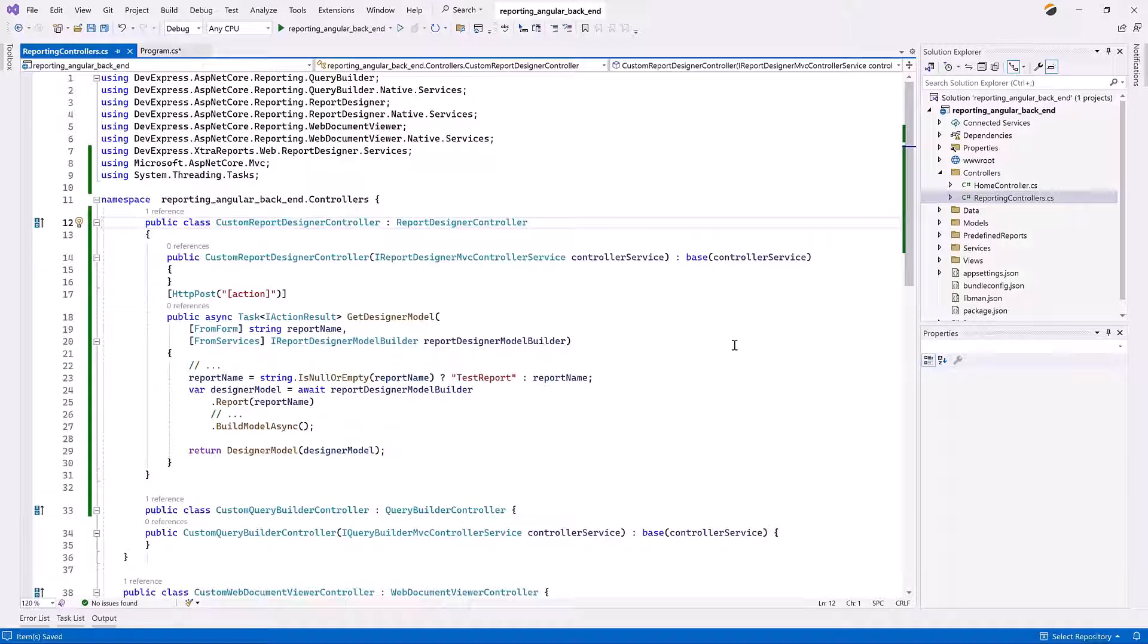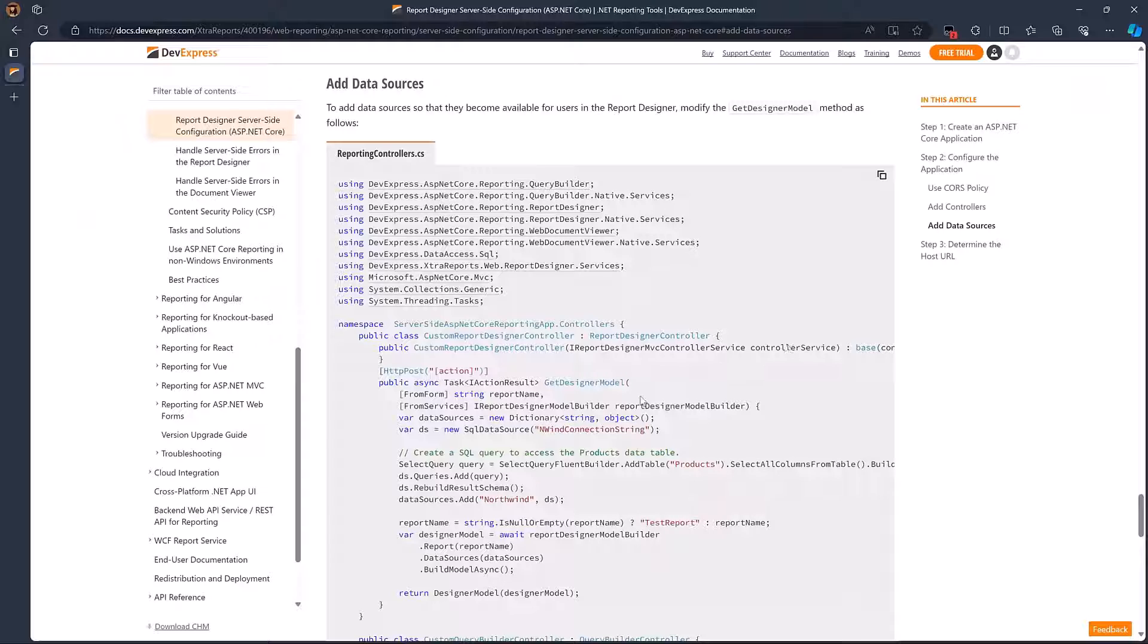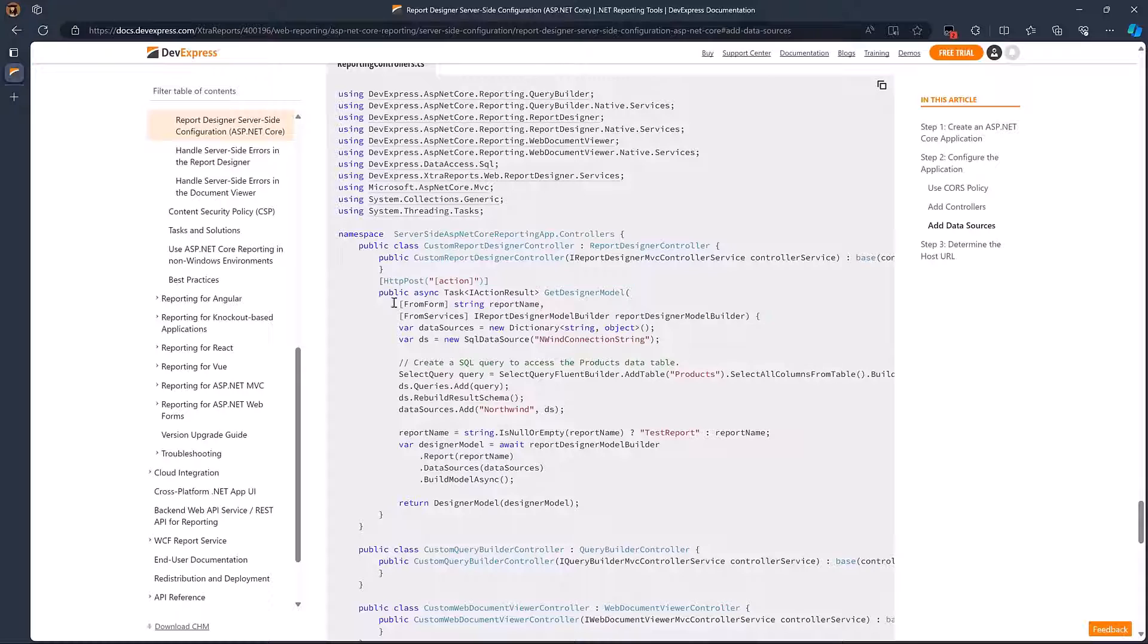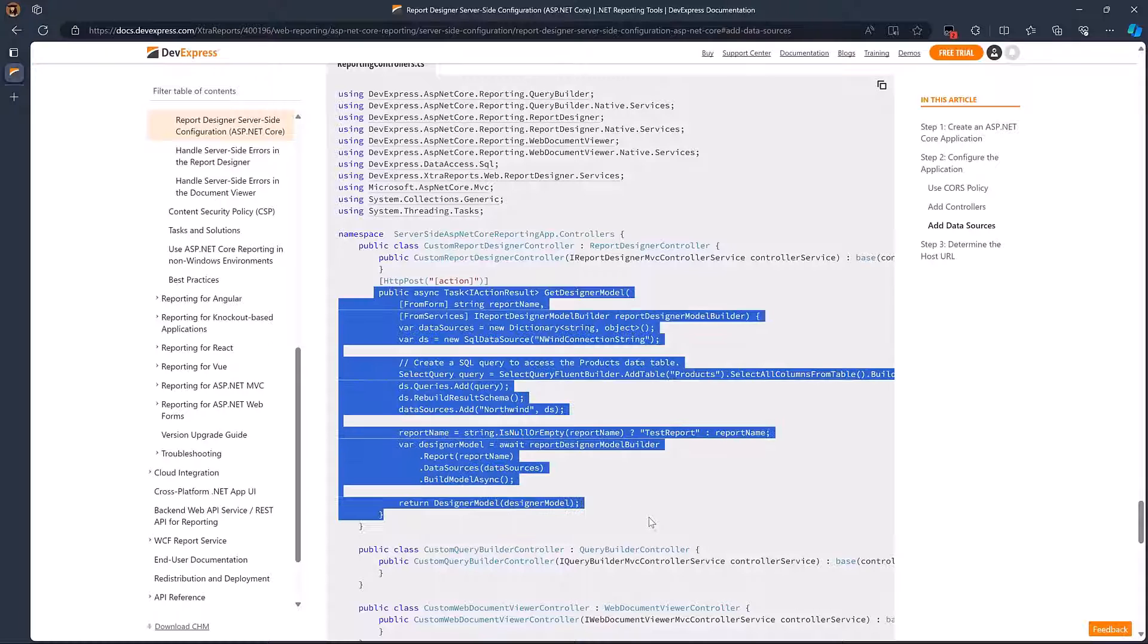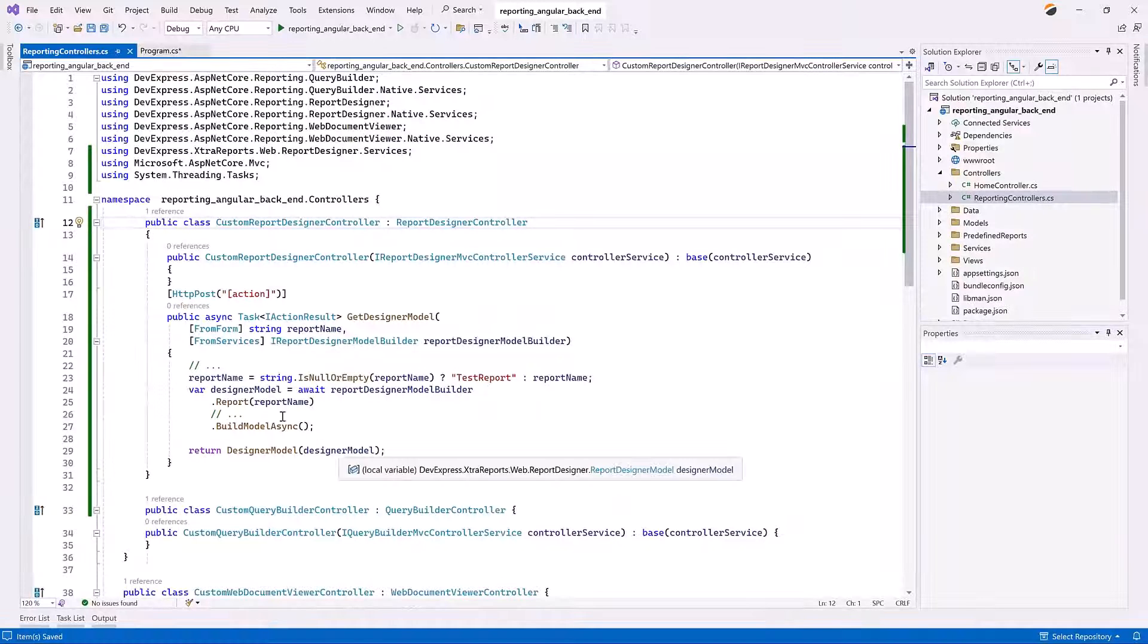Now we need to register a database. The DevExpress template creates a project with the sample SQLite database and the connection string named nwind connection string. Let's update the Custom Report Designer controller and register the connection string.